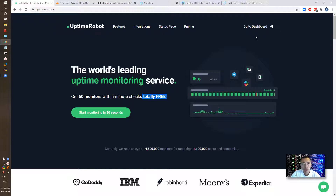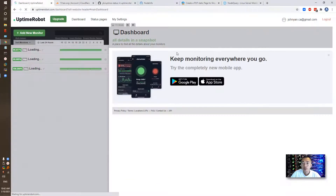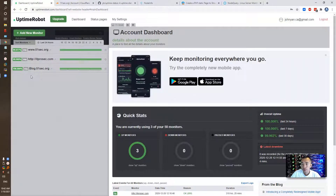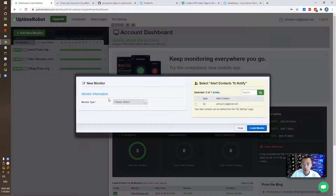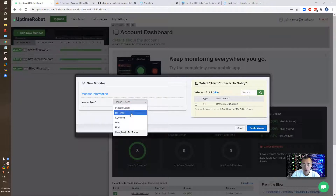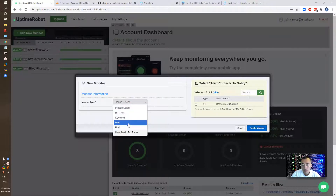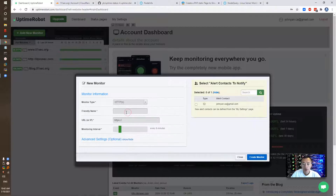First you need to have your own account with Uptime Robot. Go to the dashboard — I already created three monitors for my websites. You can add more; the total is 50. You can also monitor TCP port, ping, and keyword. I'm going to add one here.